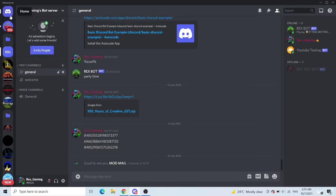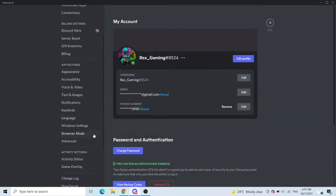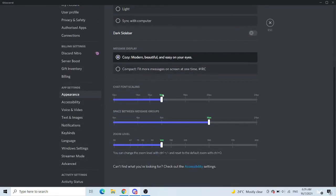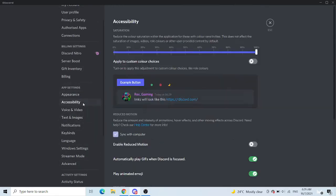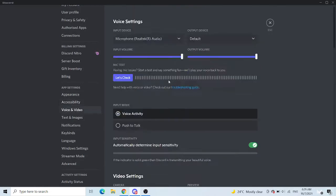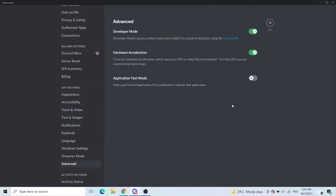So what you want to do is go to user settings. There's a lot of things here, we have appearance, accessibility, voice and video. There's a lot of things here, but what you want to go is to go advanced, and then go to developer mode. This one, switch this on.